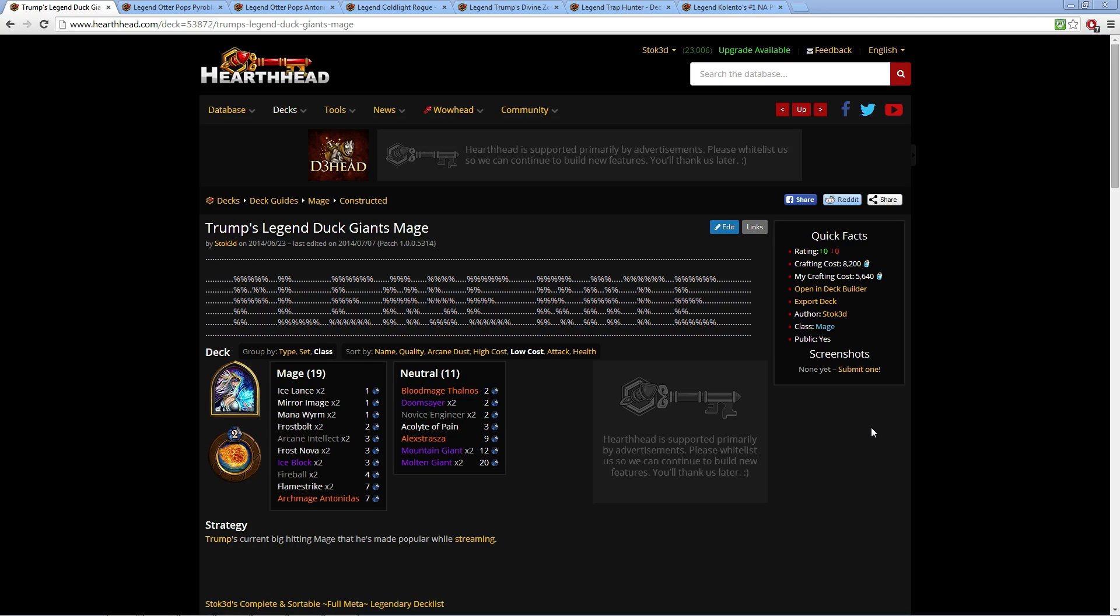Anyway, this isn't about Naxxramas, this is about the decks—and god forbid, that's all I can think about is Naxxramas, so I might make a video on that. Actually, I will, I'll make one tonight. Back to the decks.